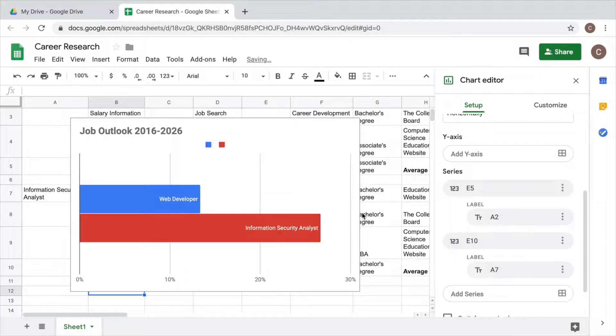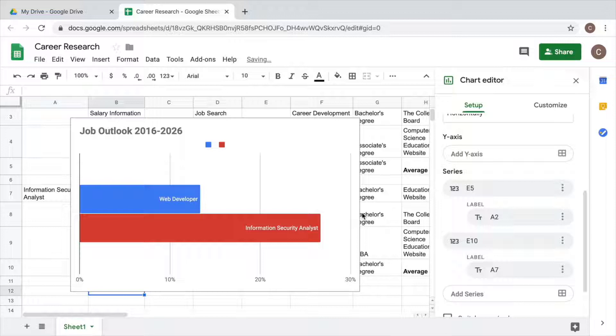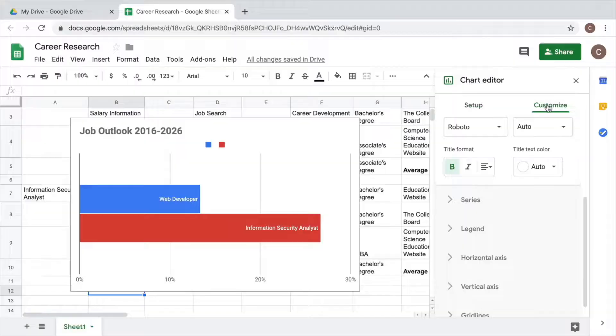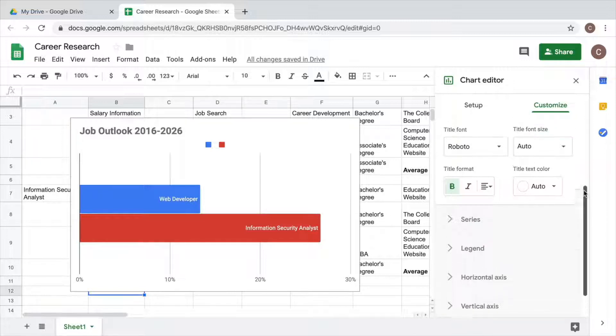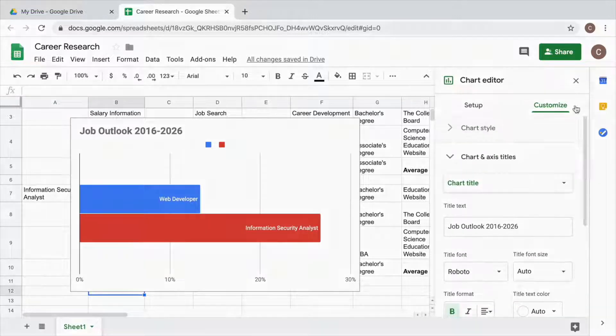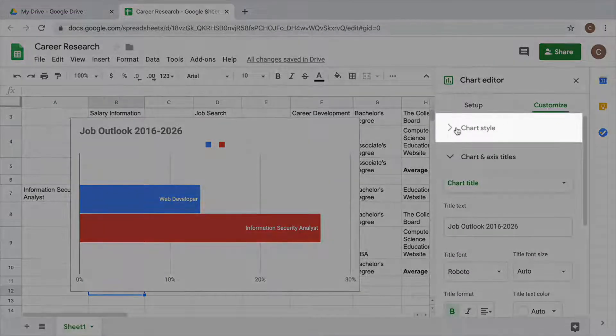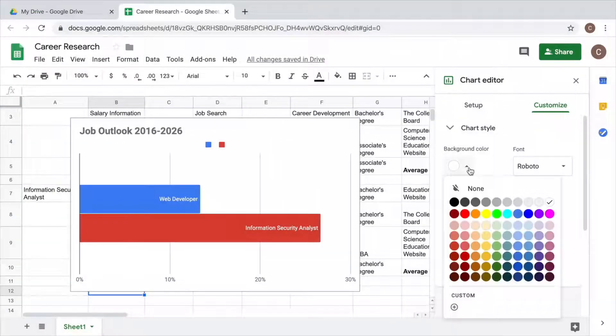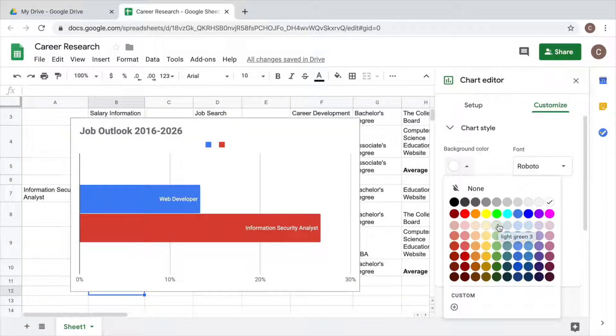Now, customize your chart to make it look exactly the way you want. For example, you can change the background color and the font size in your chart.